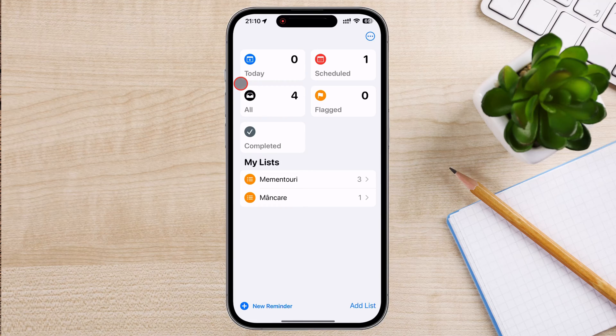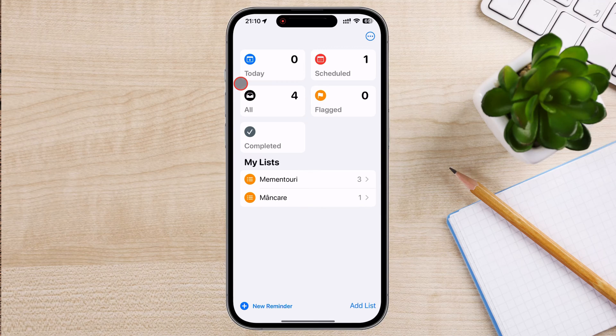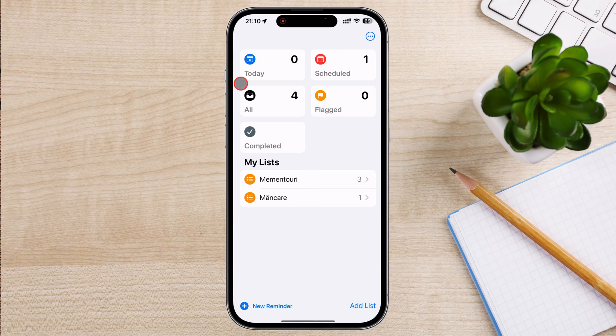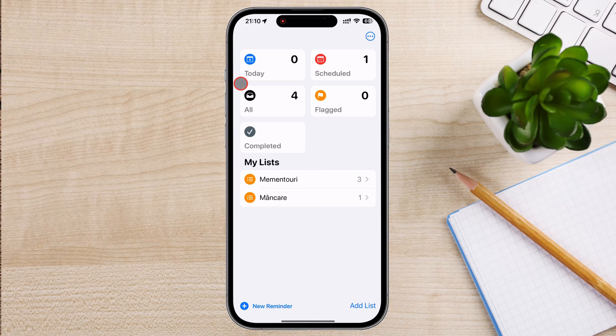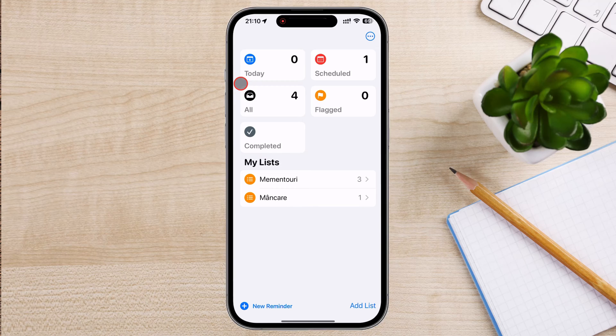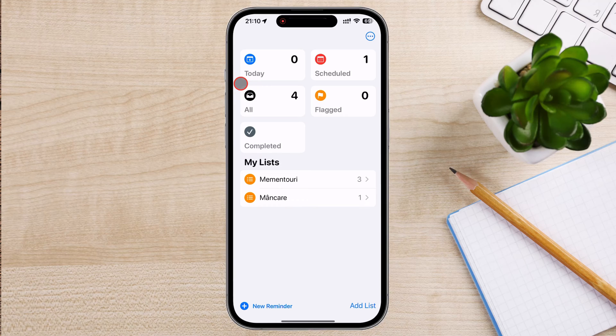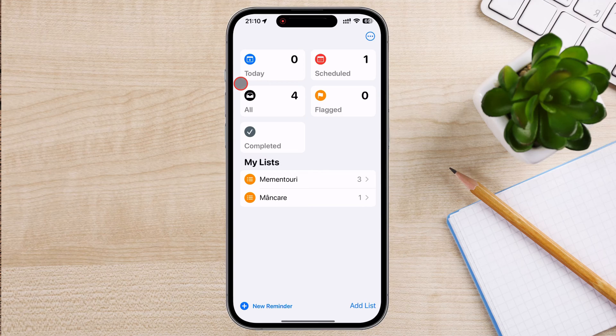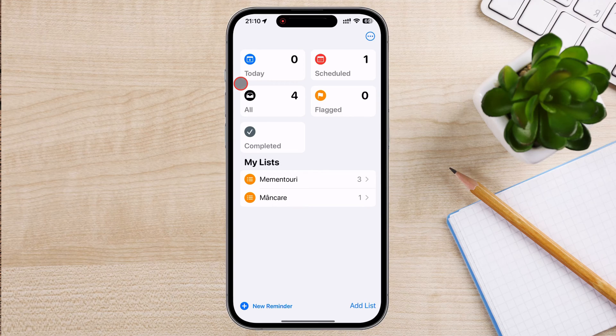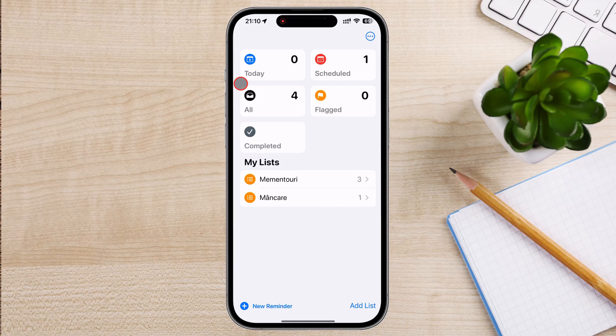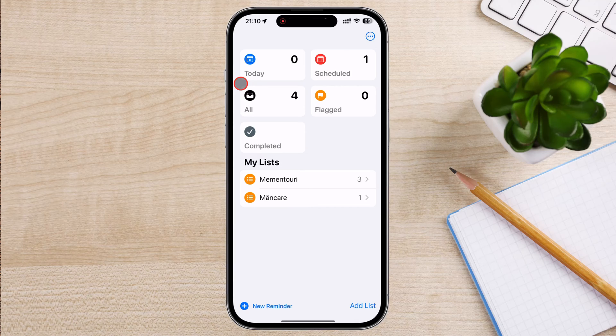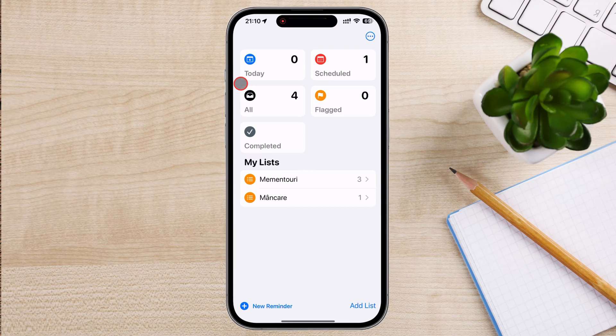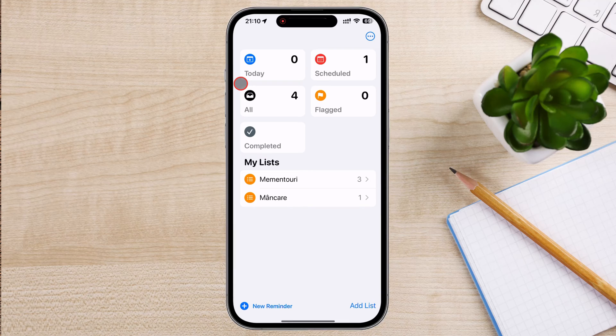The app has a simple and intuitive interface that makes it easy to create, view, and manage reminders and tasks. You can create reminders hands-free by using Siri, which allows you to set reminders quickly using voice commands. Reminders sync seamlessly across all Apple devices – iPhone, iPad, Mac, Apple Watch – through iCloud, ensuring your reminders are always up-to-date and accessible from any device.